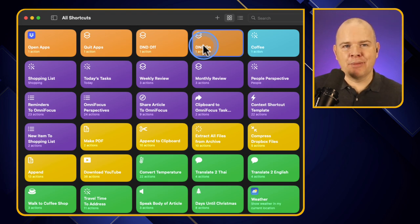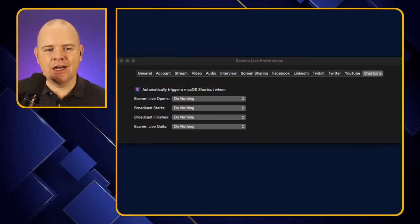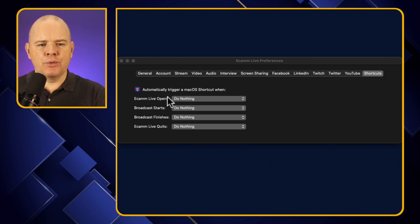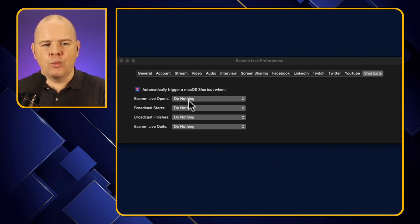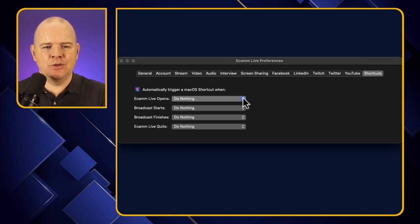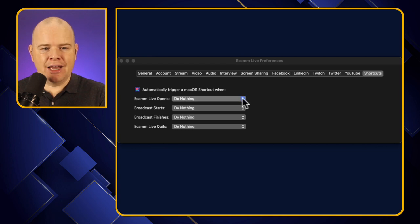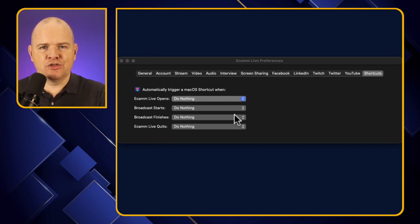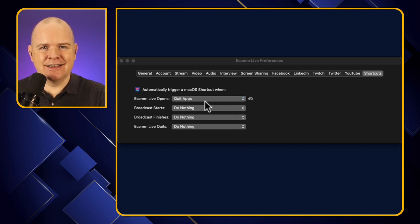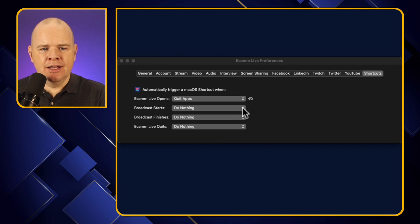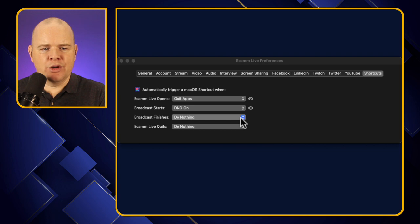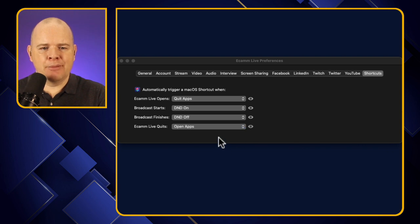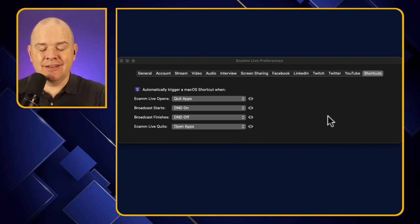So now if I come back over to Ecamm Live, here what we want to do is when Ecamm Live opens, let's say we want to trigger that quit apps shortcut. So I'm just going to come down to this drop down list. It's not showing up on here, but it is just a little drop down. So you can see that that adds in the quit apps shortcut. Then here when the broadcast starts, I want to turn on do not disturb. Then when the broadcast finishes, I want to turn off do not disturb. And when Ecamm Live quits, I want to open apps. So that would open whatever I'd put in there. And that is as simple as it gets.